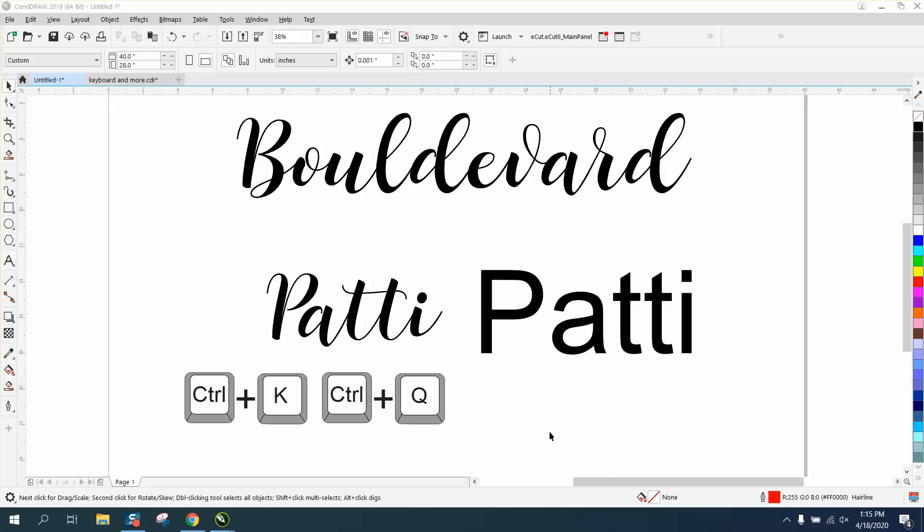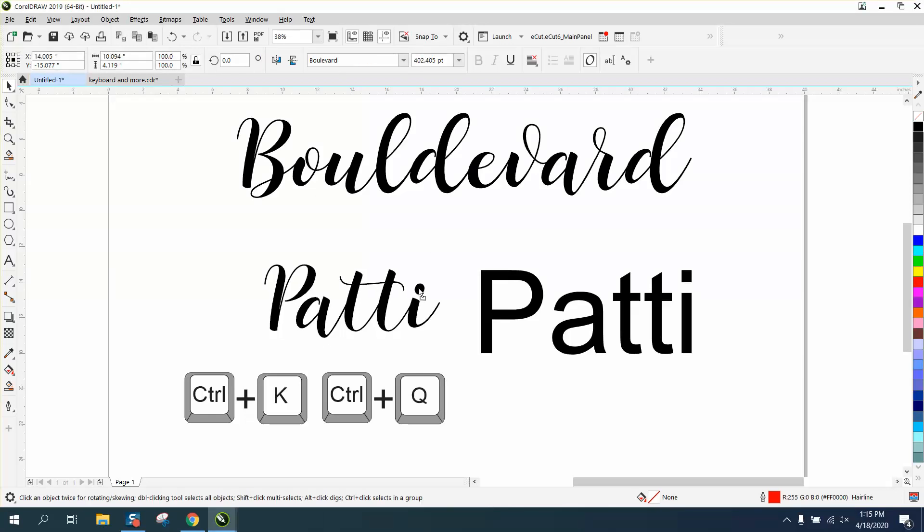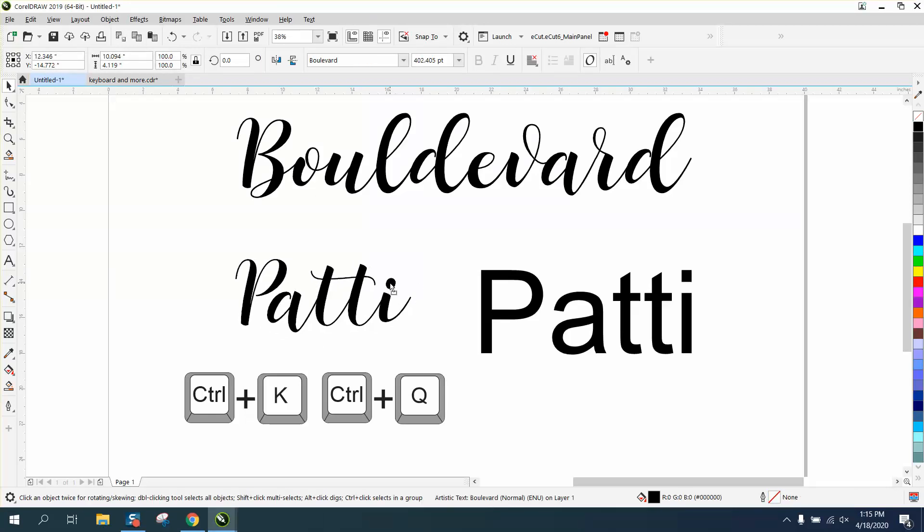Hi, it's me again with CorelDraw Tips and Tricks. Somebody left me a message on my YouTube channel about this font, and they cannot get the dot of the i to separate so they can weld it together.